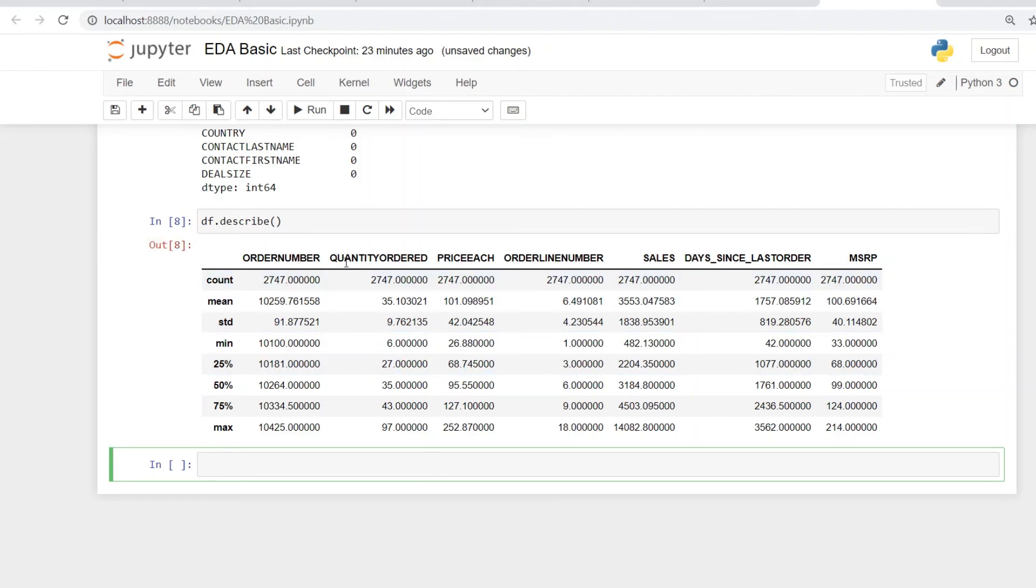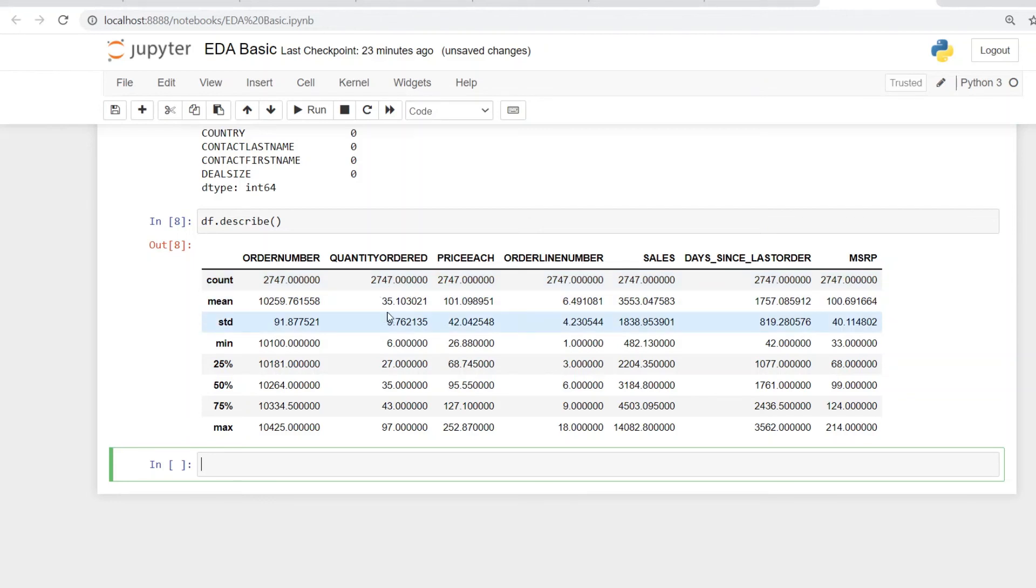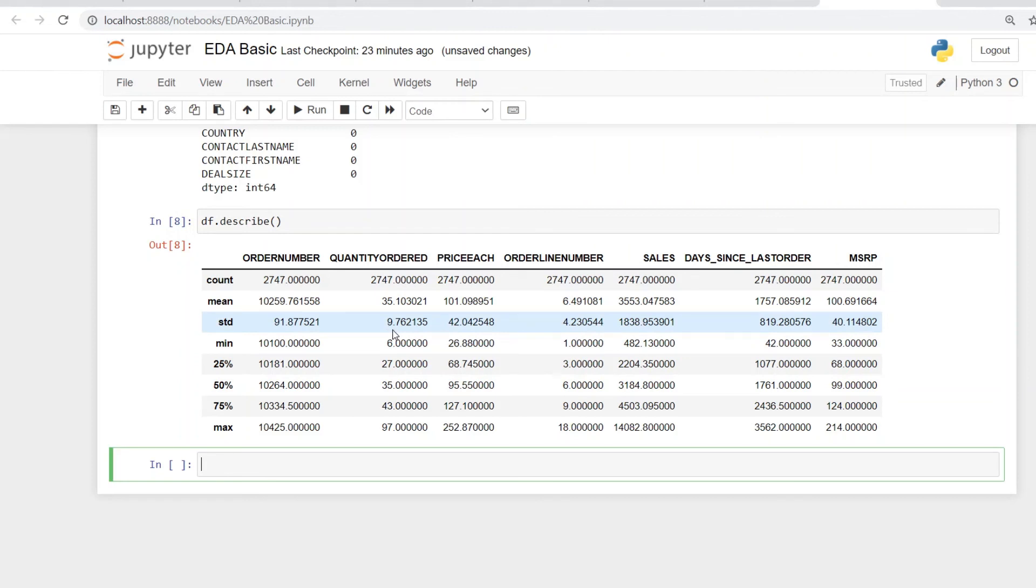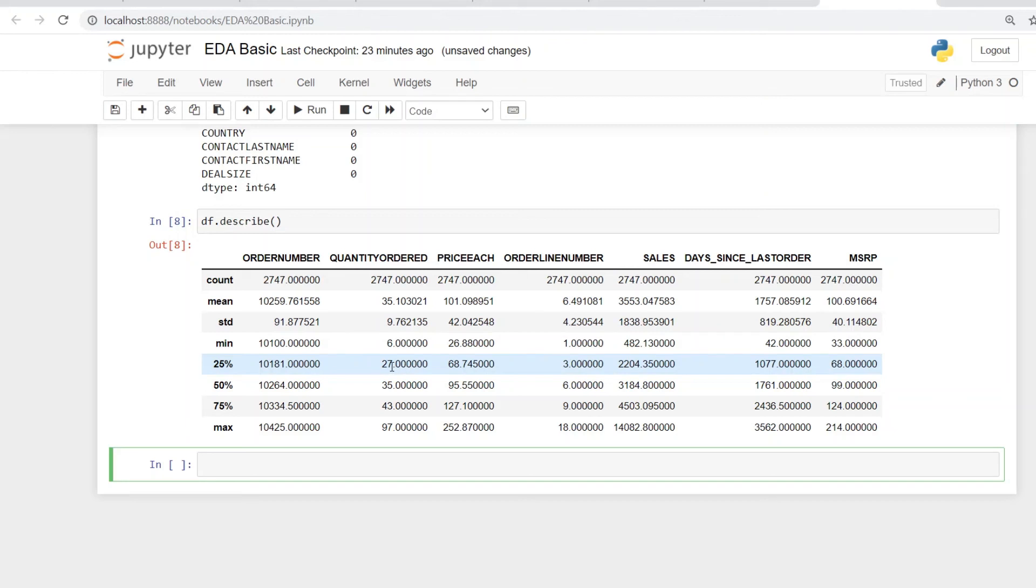But let's look at something like quantity ordered. As we know, there are around 2747 rows or values of quantity ordered. If you look at the mean quantity ordered is around 35. And also 50%, which could be the median here, is also around that value of 35. It also shows that they are at a standard deviation of 9.7.